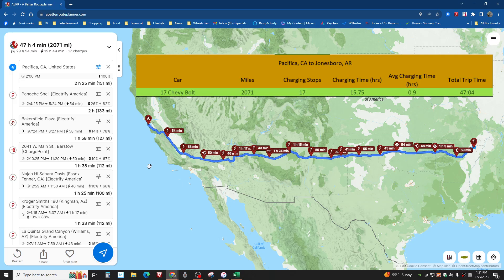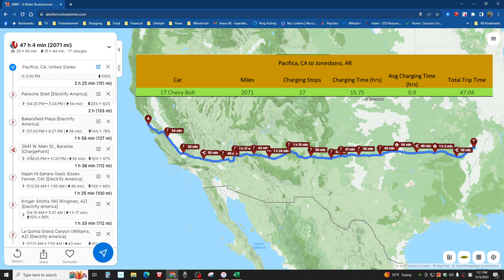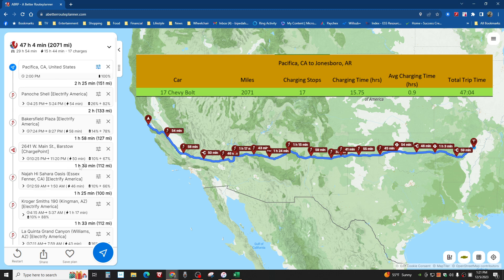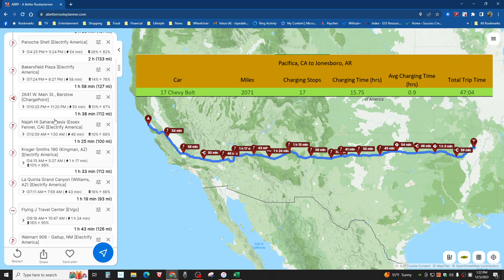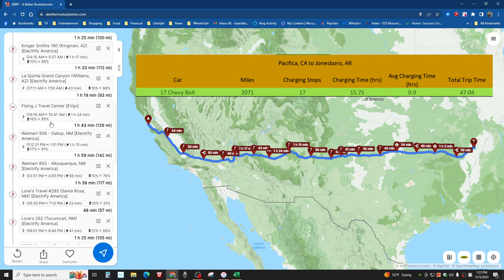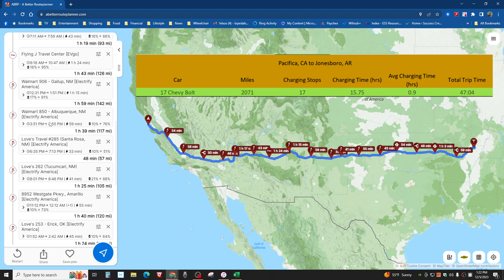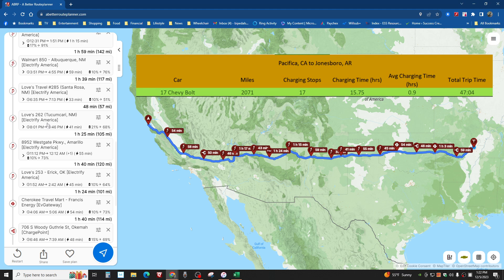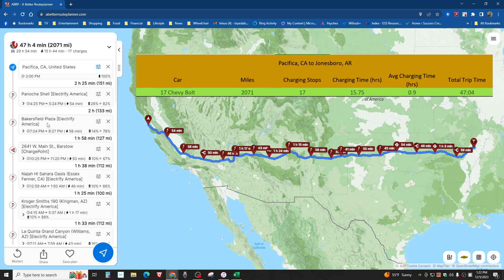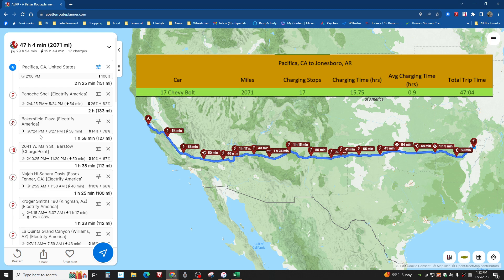And here is A Better Route Planner for the Chevy Bolt. One thing you better hope to goodness all these charging stations work. Because that's a problem with the Chevy Bolt or any non-Tesla. You might get to one of these charging stations with, say, 10% left and it don't work. This would be something I would not want to do. Yes, you can travel in the Chevy Bolt from California to Arkansas, which is over 2,000 miles.